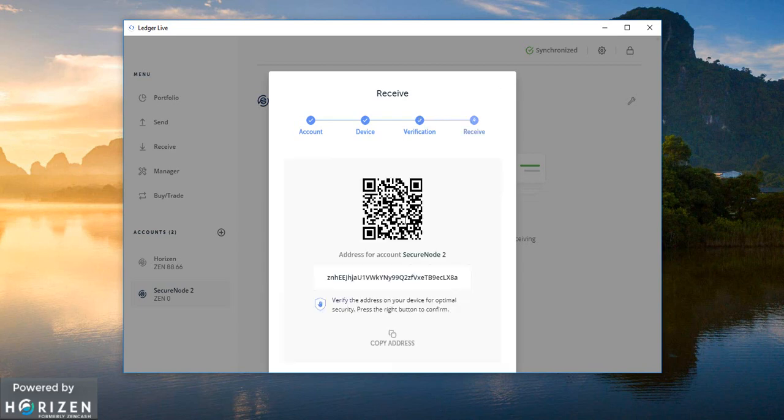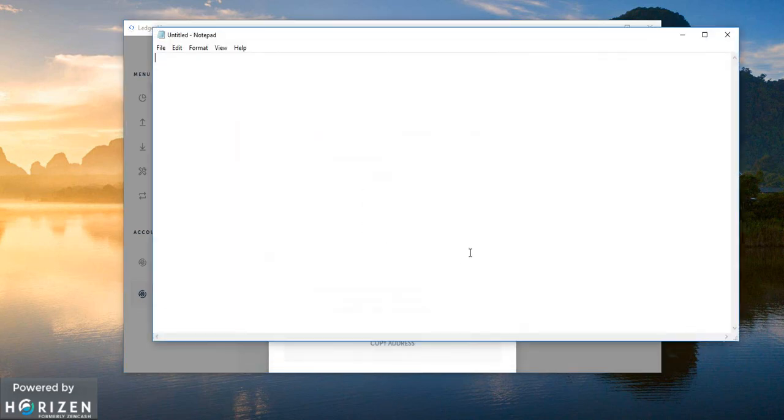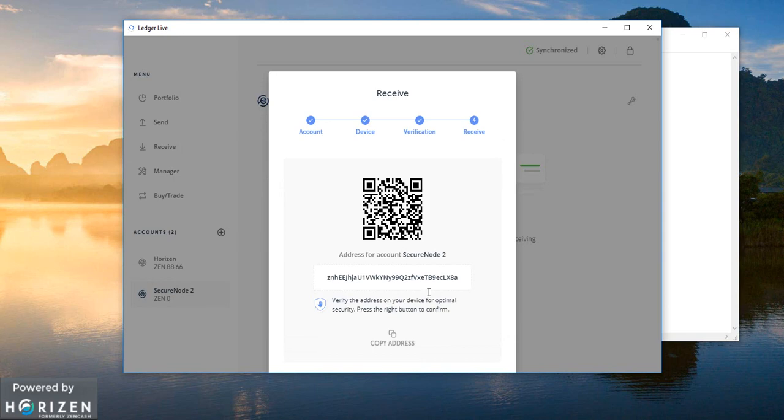We need to verify the account in our device. Okay so address looks to be fine in my device. Let me paste it over here. And since I verified this device I will close this.